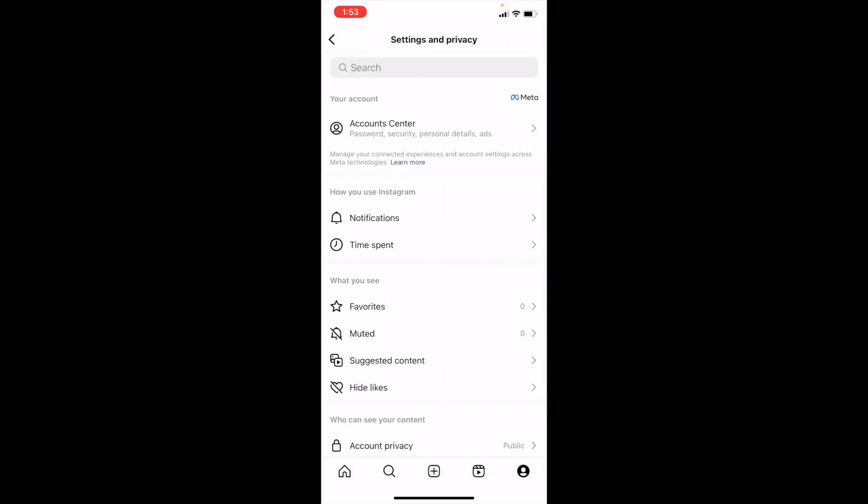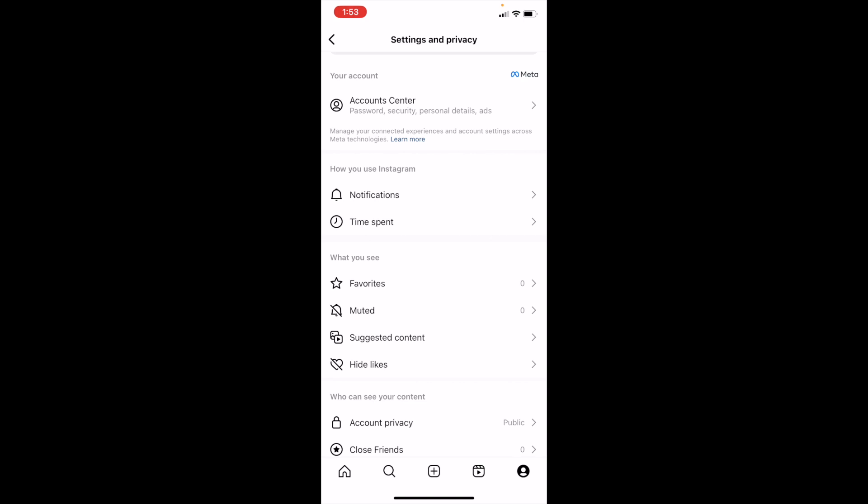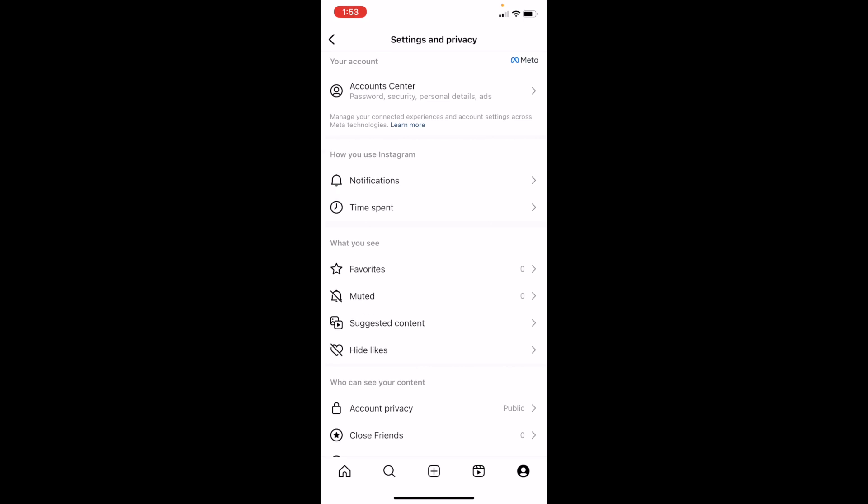Then if you scroll down towards 'How you use Instagram,' there's two options: notifications and time spent. I want you to press on time spent.